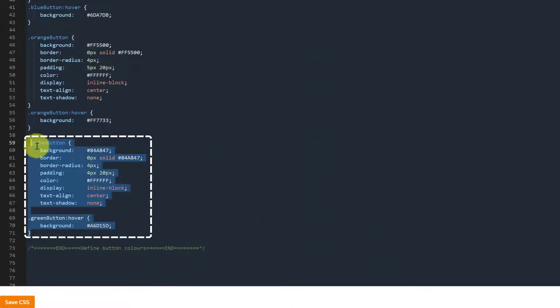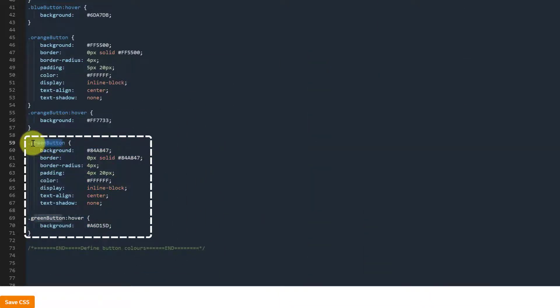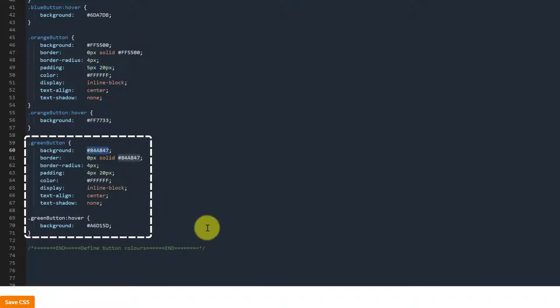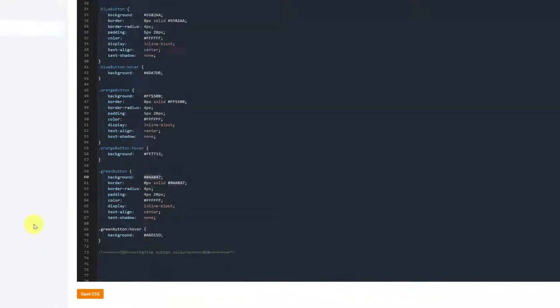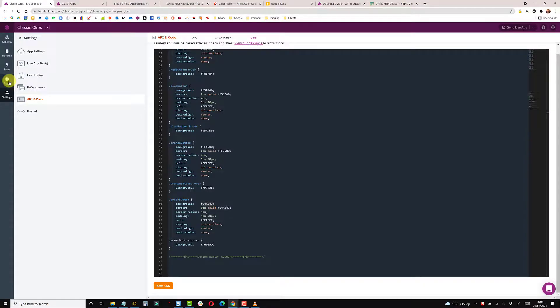And obviously you can add this code, rename the class to whatever you wish because this is the class name that we'll be calling. And then these are the hex codes for creating the color reference. So once you've added this, simply save the CSS.